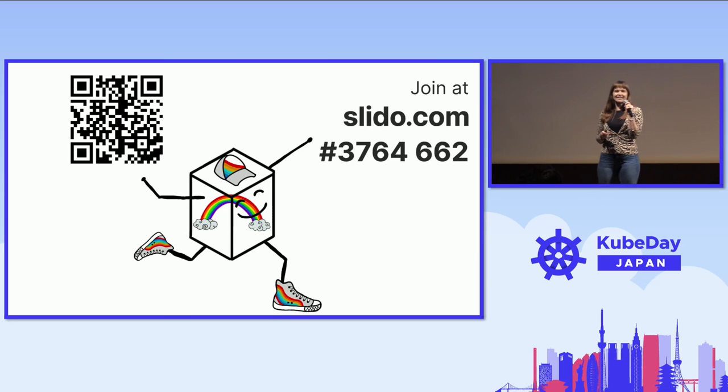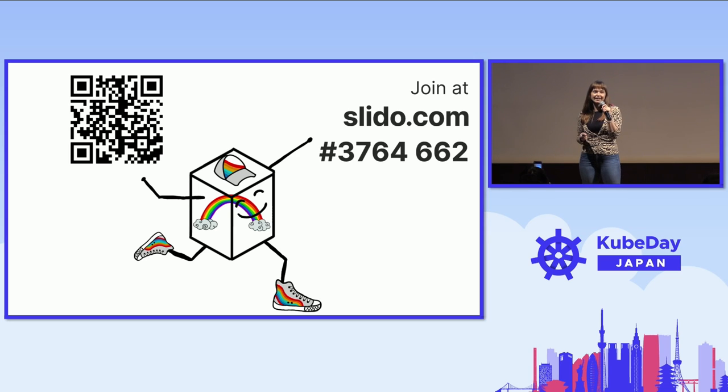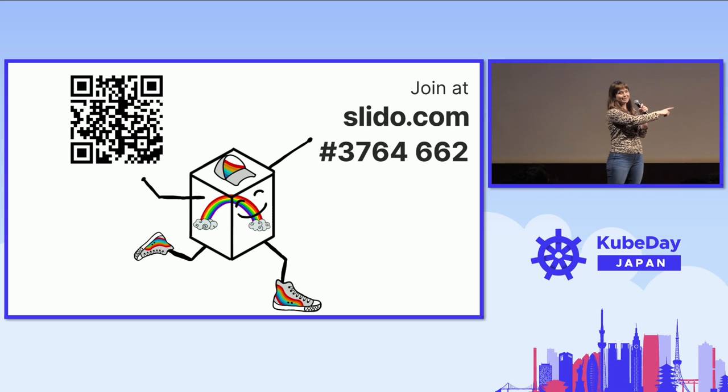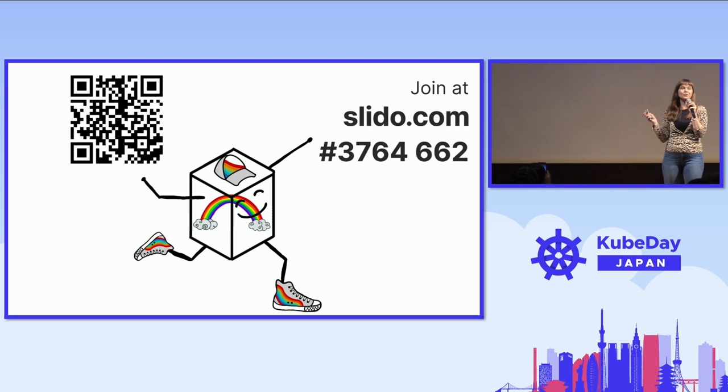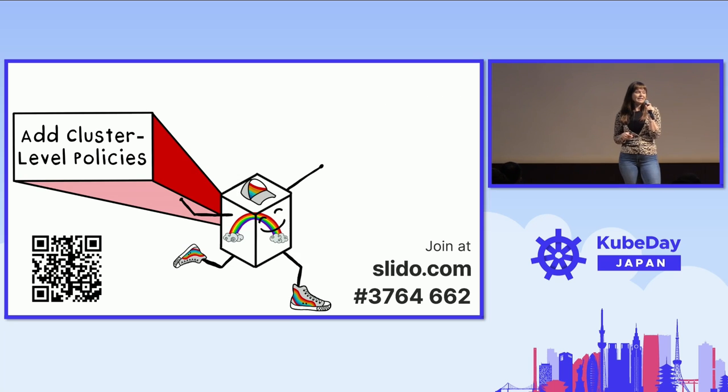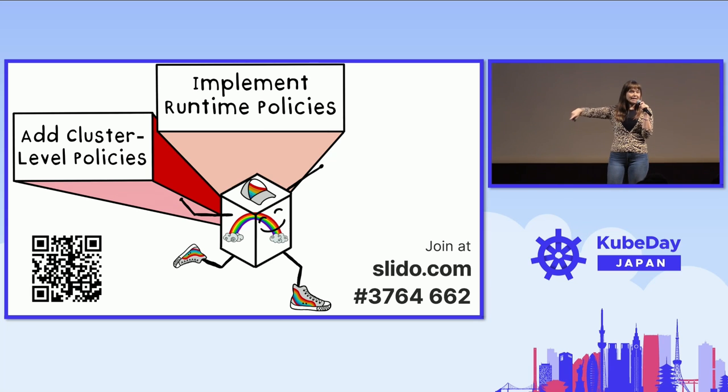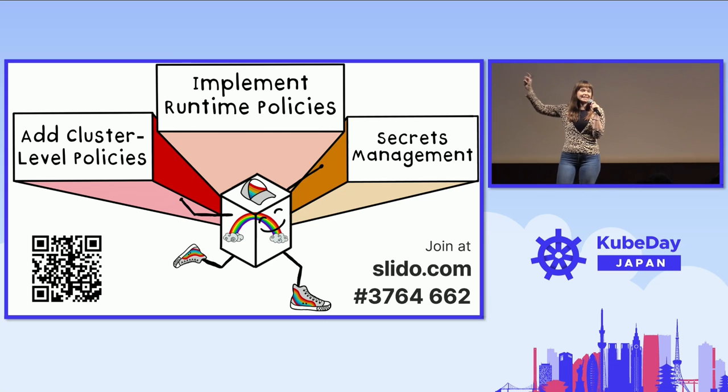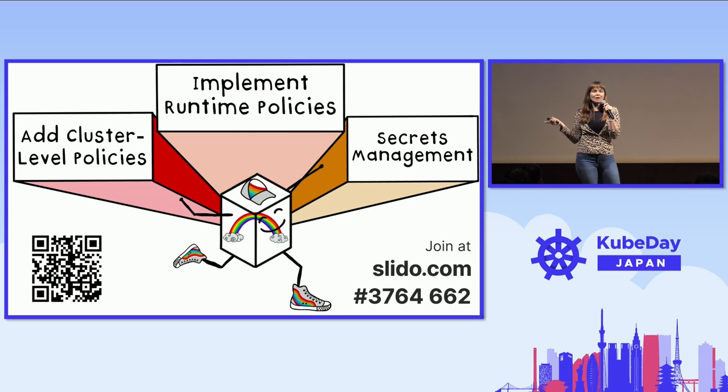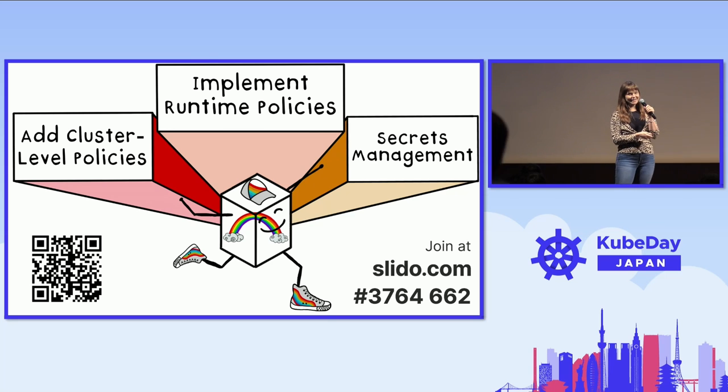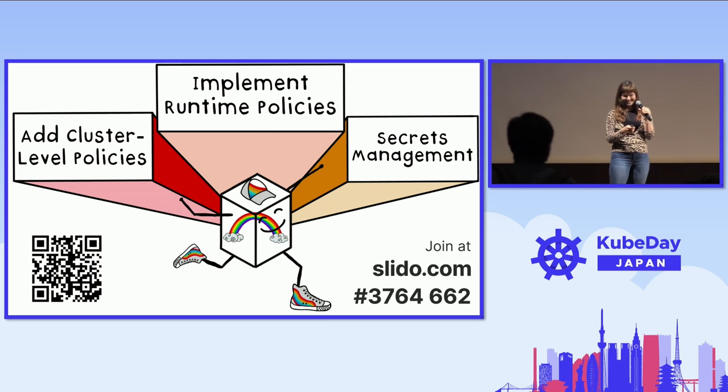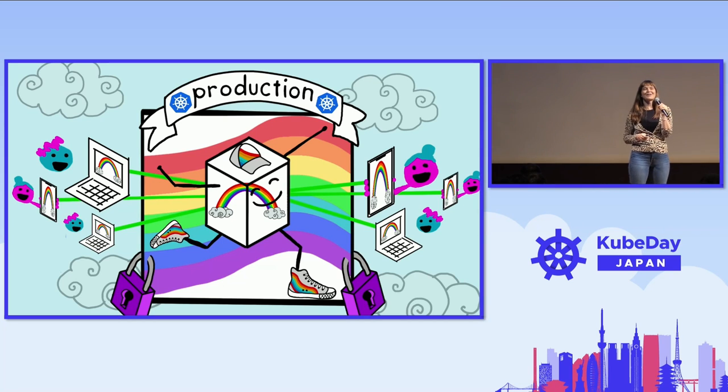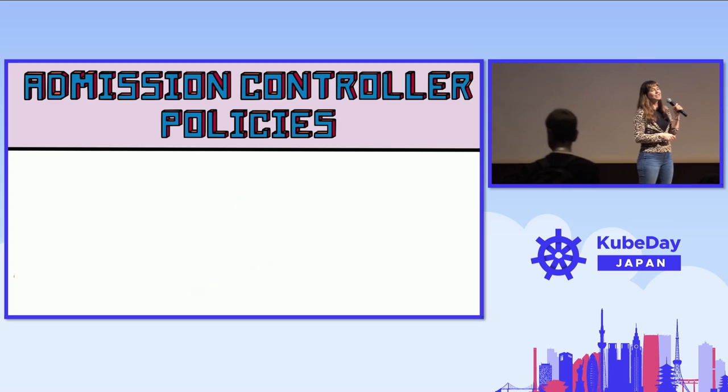So please scan this QR code. During this presentation, we're going to have live voting. And so for you to be able to vote for which tech you want to see implemented in our ongoing demo by Victor, you need to scan this QR code. We're going to go through three system design choices today. We're going to talk about admission controller policy, runtime policy, and tools that will help us get secret information into our Kubernetes cluster. If you didn't get that QR code now, it'll come up again later when it's time to vote.